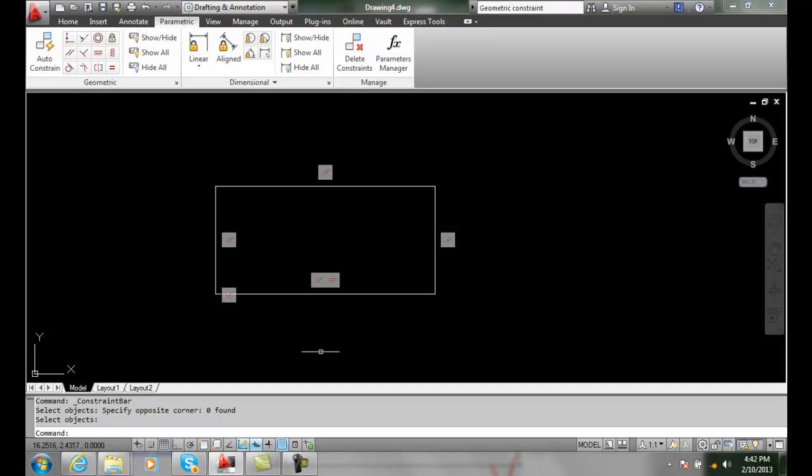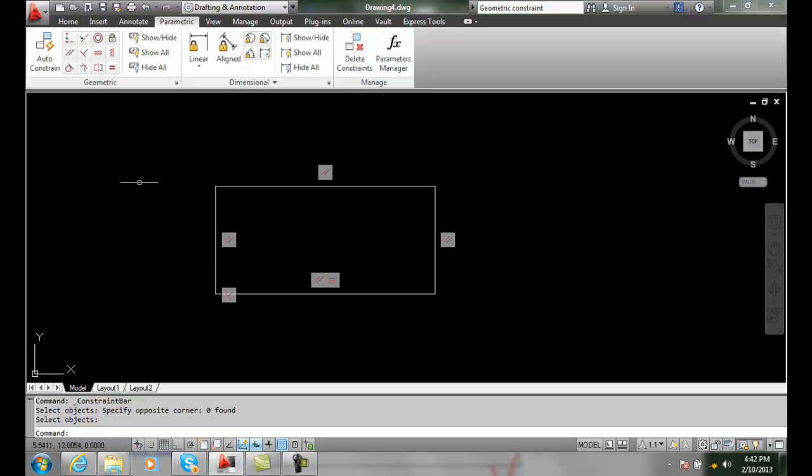Managing Geometric Constraints. Once we have all the geometric constraints in place, we can go and manage those things. So right now if I don't want to see them all...